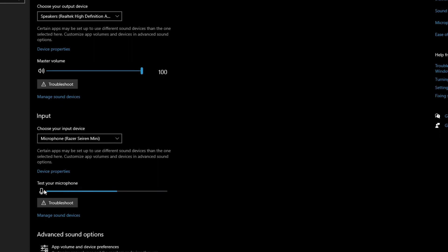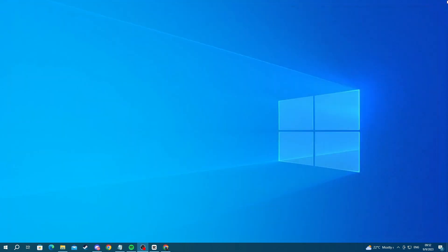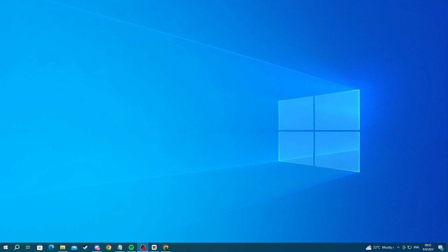While we are here, you can also press the troubleshoot button under your microphone. This will scan your microphone for some general issues and try and resolve them. After you have done that, you can go over to the next step.